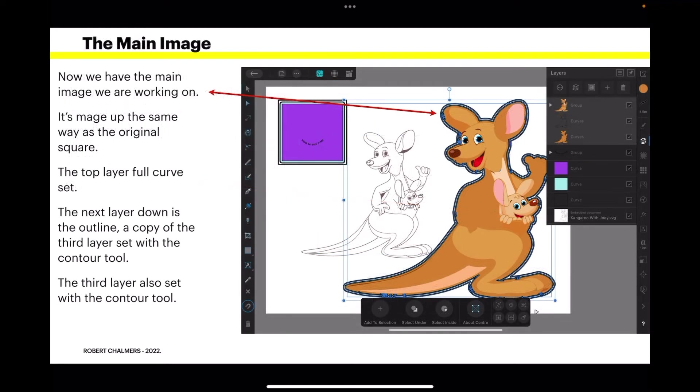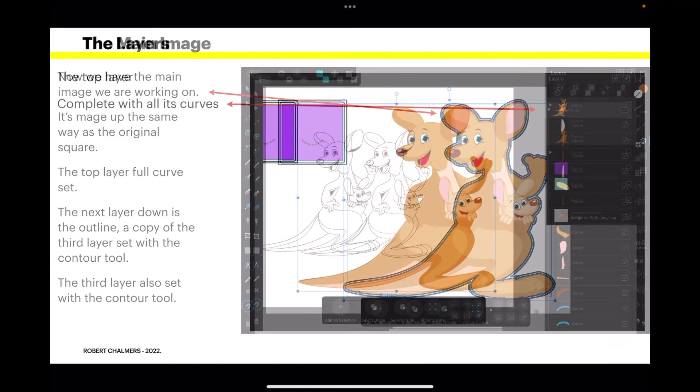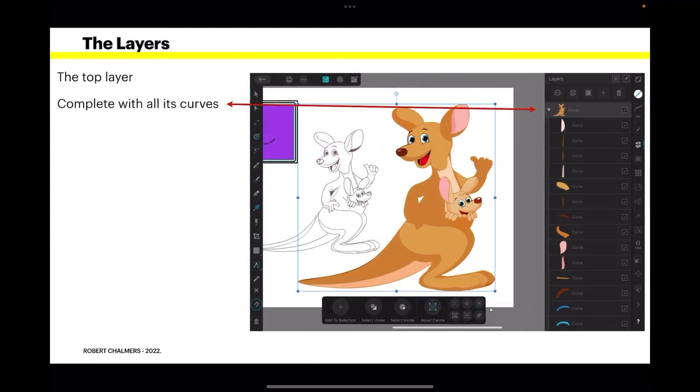But we're not using that one anyway. It's just there for example. Now we have the main image we're working on. It's imaged up the same way as the original square. The top layer full curve set. The next layer down is the outline. A copy of the third layer set with the contour tool. The third layer is also set with the contour tool. So you've got the top one, two, three layers there. All done exactly the same as the squares and rectangles over the left hand side.